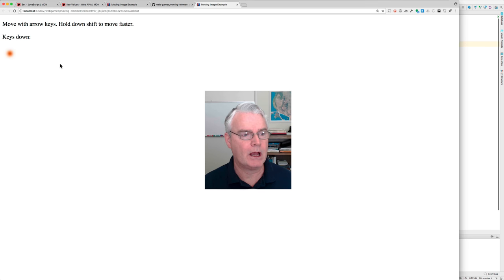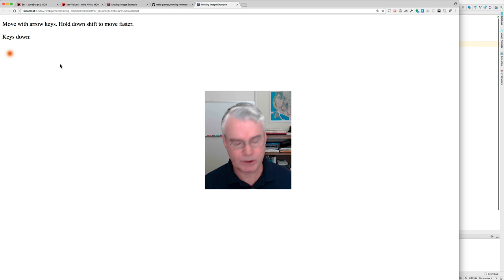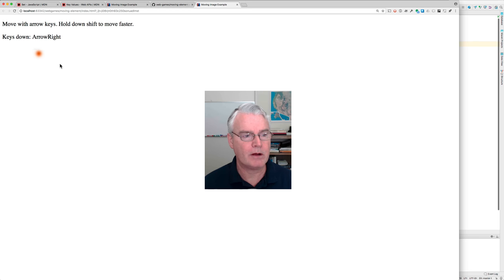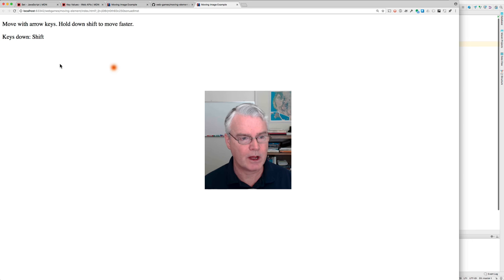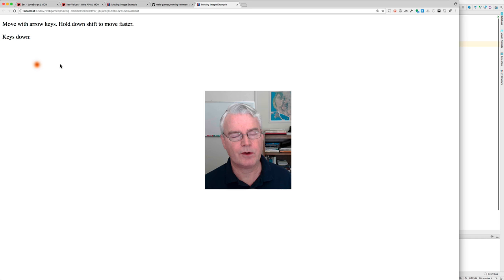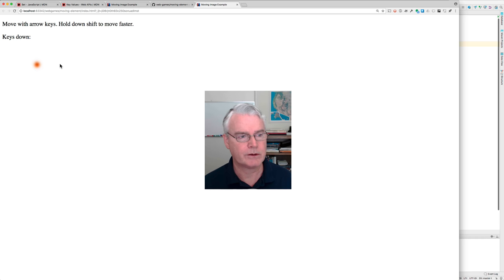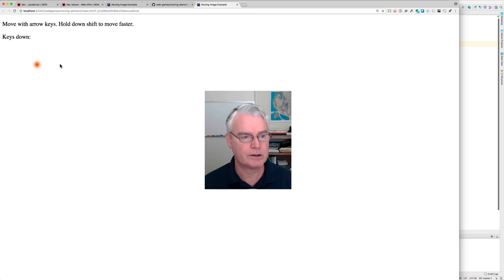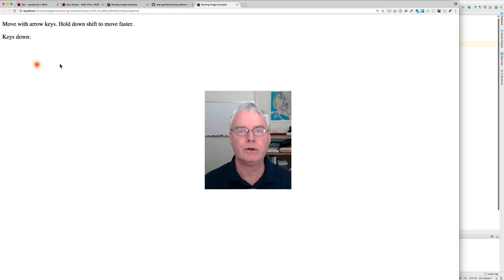Hi. I'm going to show you how to make a little web page JavaScript application where you can move a graphic around with the arrow keys, and if you hold the shift key down, they go faster. This doesn't use a framework like Phaser, and it doesn't use the canvas. It just uses the HTML image tag. So let's see how we do this.